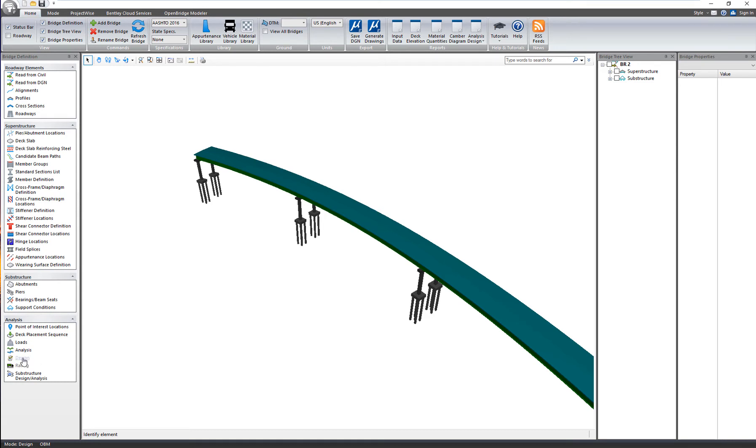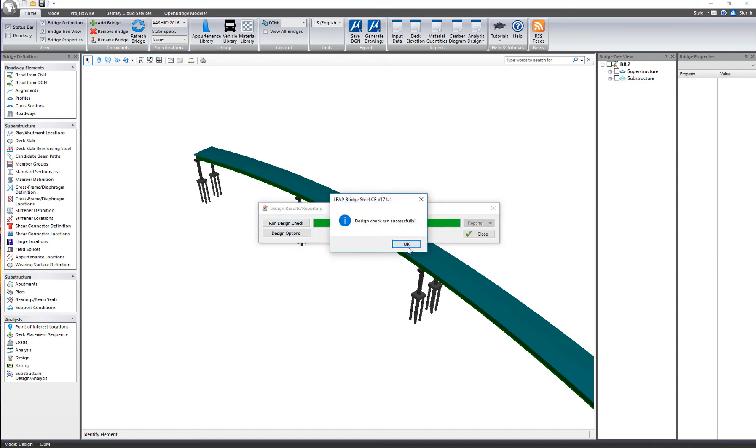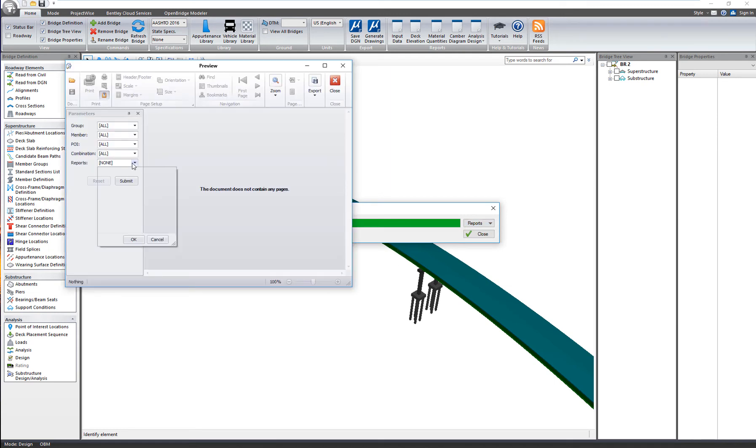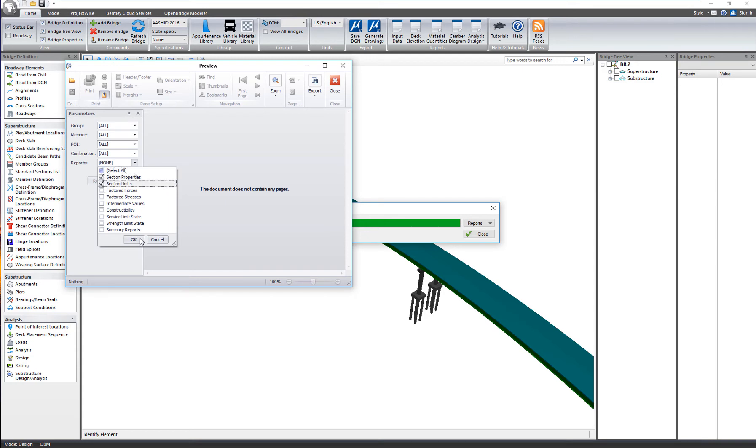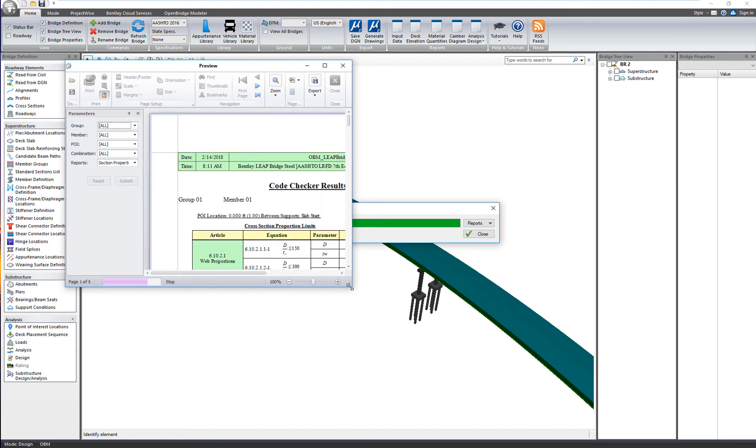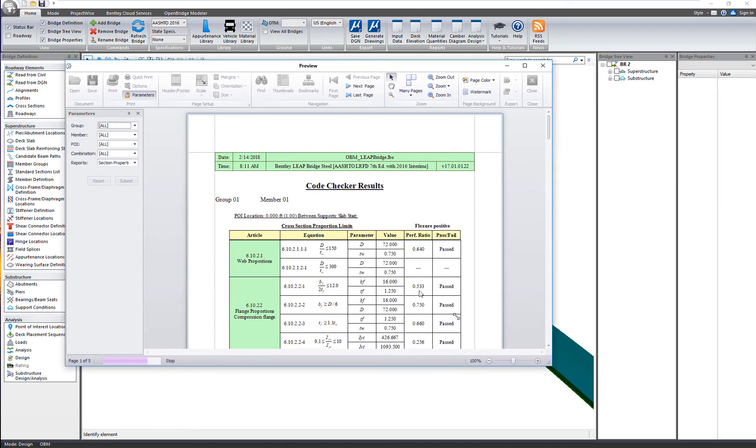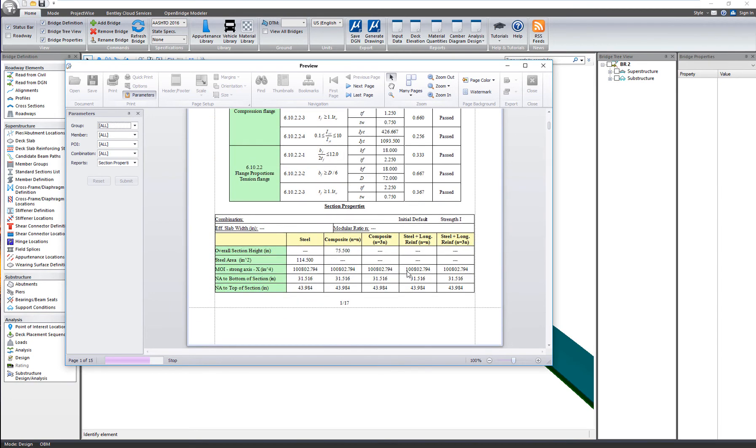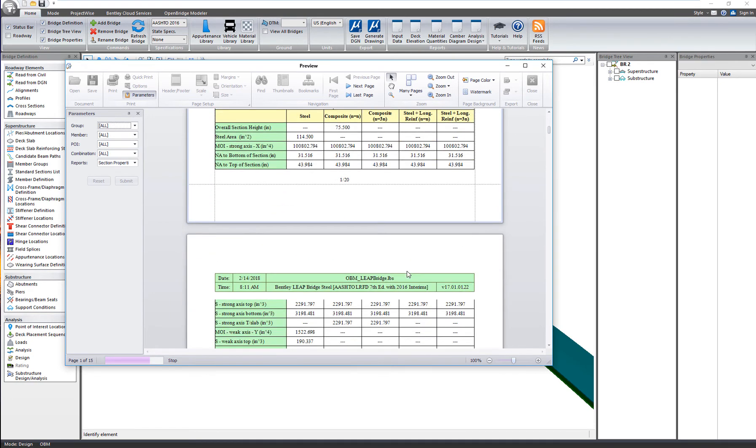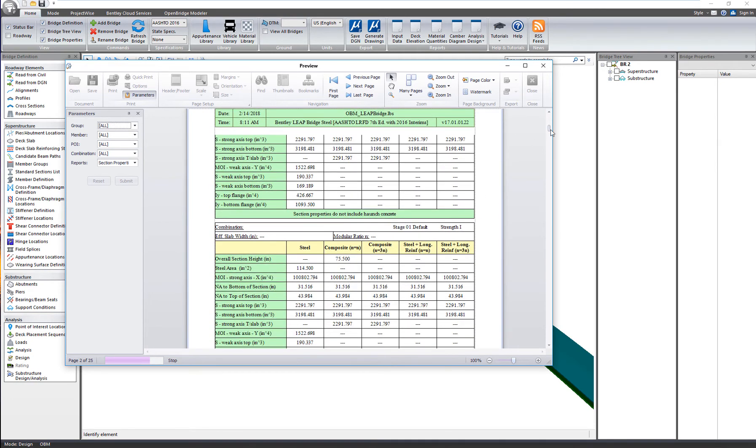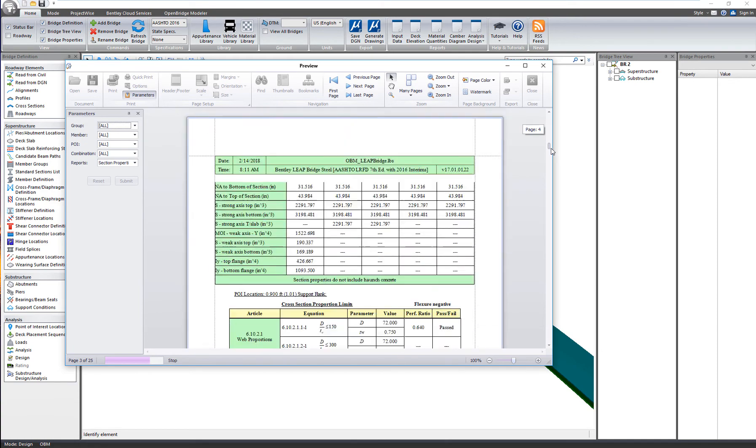If I launch the design and apply the AASHTO design code checks, I can review the report and with this very detailed reporting, I can check if my design passes or not on these different stages. This is a very thorough design check, not only showing you if the design passed or not, but even each article of the code that was used, each individual formula that was checked inside that code.